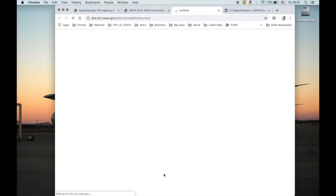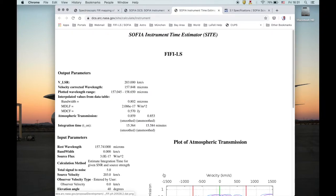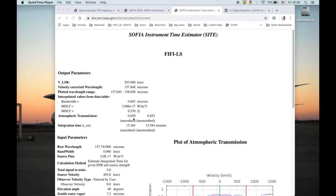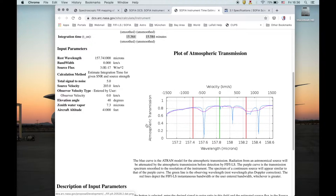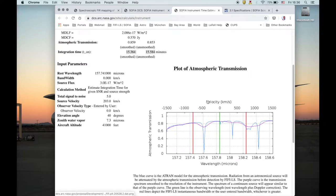This is what you get. The most important number is the integration time. There are two values: smoothed and unsmoothed. Let's look at the plot of atmospheric transmission.